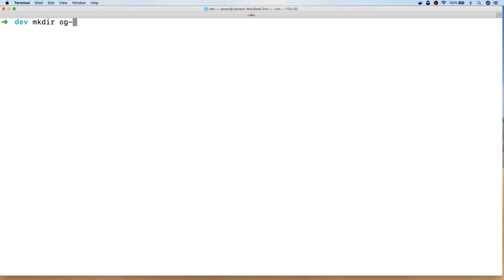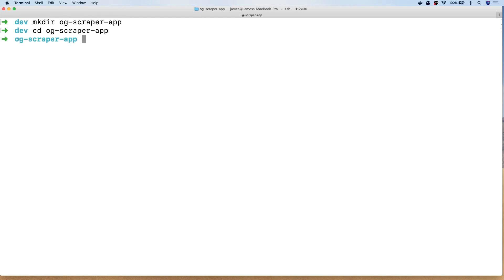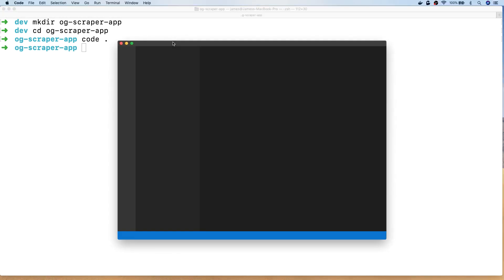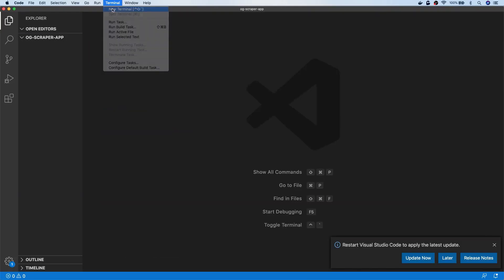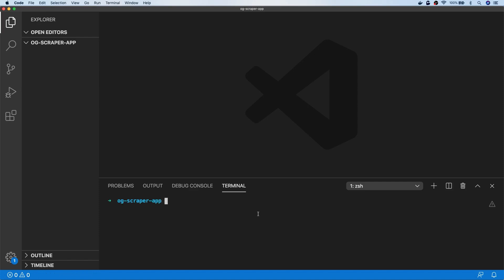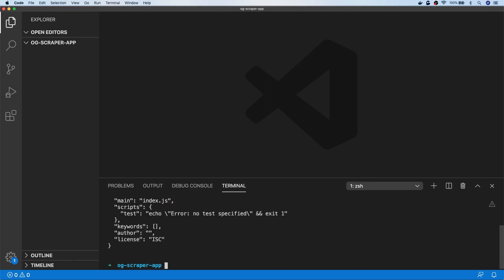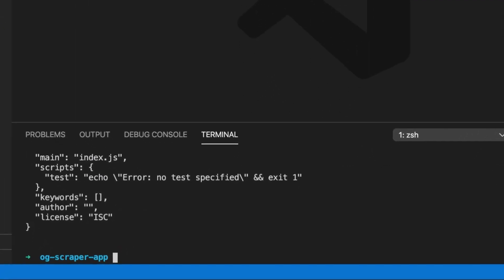Let's just make a directory for our app and we'll call it Open Graph Scraper App. Then if we navigate into there, let's open up Visual Studio Code so we can start writing some code. The first thing I'm going to do is set this up as an npm project, because we want to install some dependencies, so we'll say npm init and pass the Y option just to accept all of the default settings.